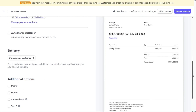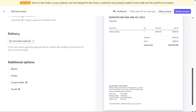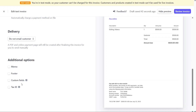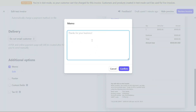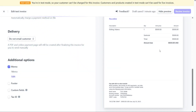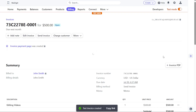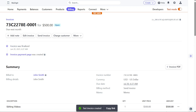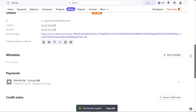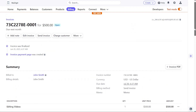After selecting the Payment Collection method, you have the option to include additional details on the invoice, such as a memo, footer, custom fields, and a tax ID. Tick the radio button next to each option to choose the desired additional information. Once you have provided all the necessary information for the invoice, click on Review Invoice to review and verify its details before publishing. This feature enables you to efficiently generate professional invoices for your customers and streamline your billing processes.